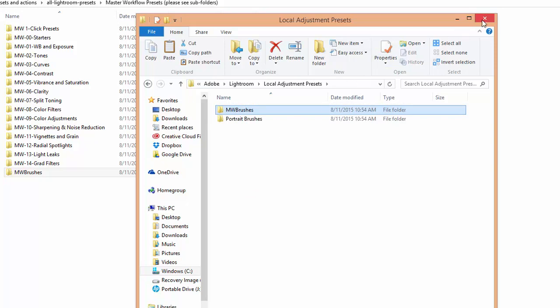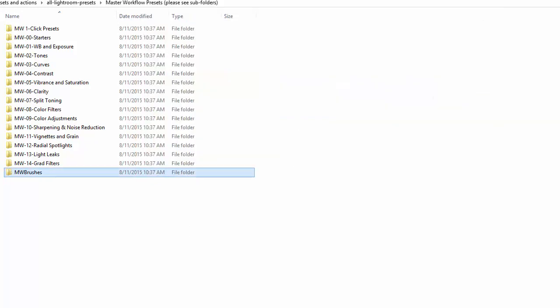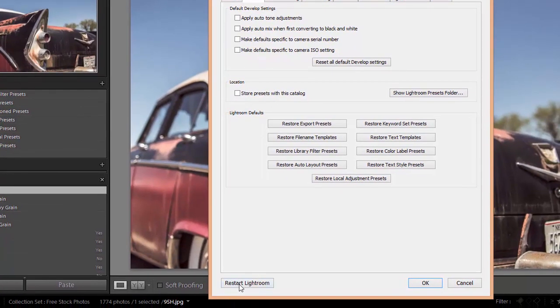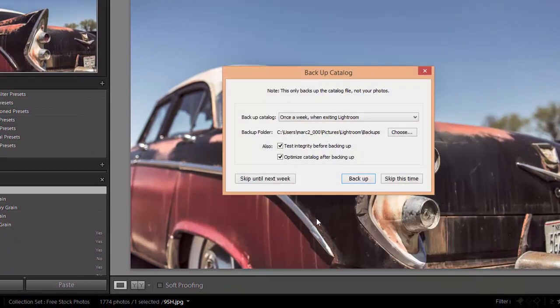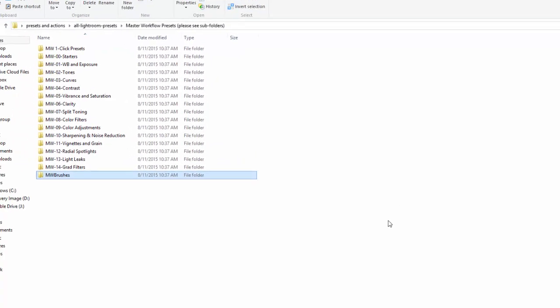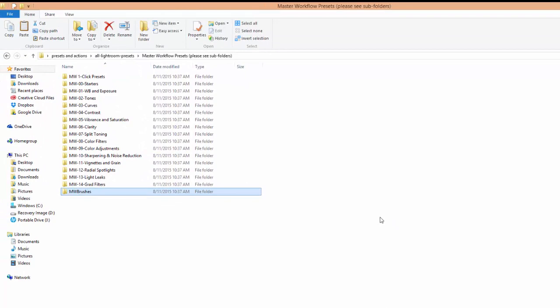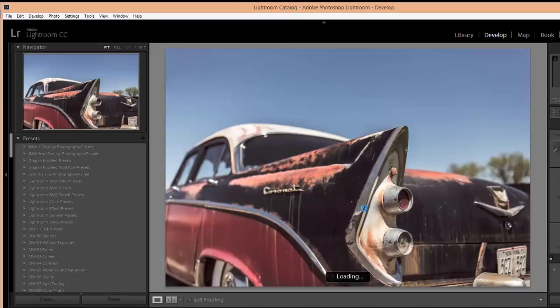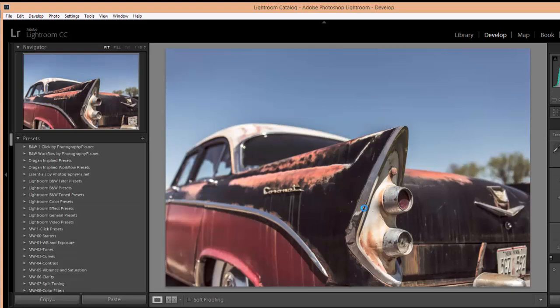Okay, so now we can close this, go back to Lightroom. Now we want to restart Lightroom so that it will go ahead and install the presets so that we can use them. So once Lightroom comes back up, we should have all of our presets installed and ready to use, and I will demonstrate how you can use them.